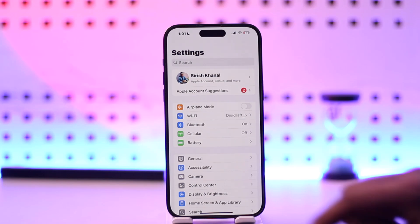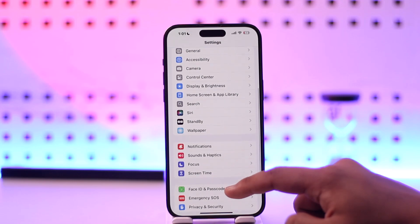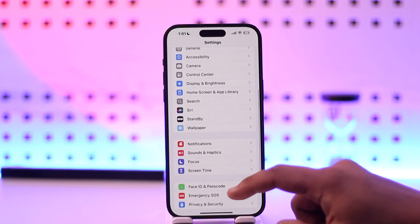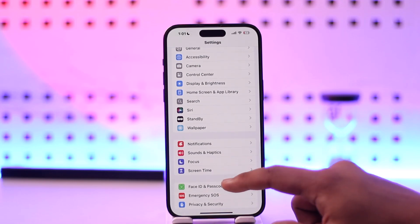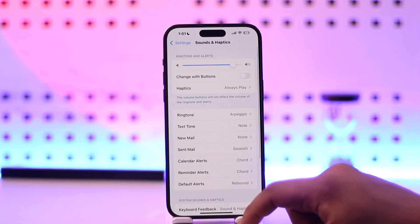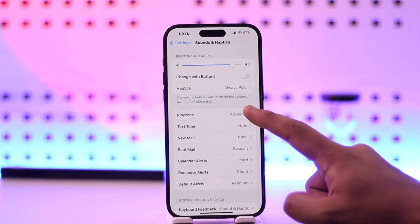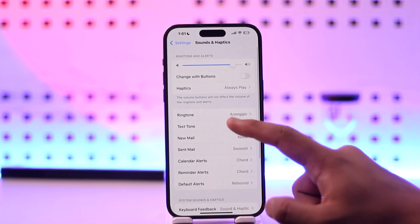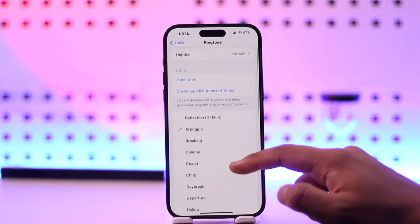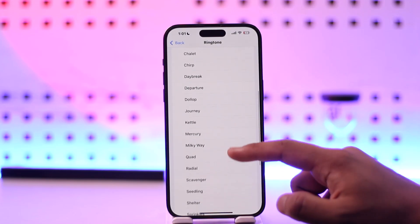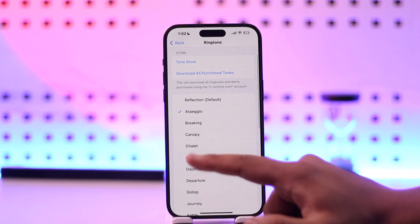From here, you simply need to scroll and you'll find many options. You want to go to the option called Sounds and Haptics. Over here you'll find the option called Ringtone — just select Ringtone, and here you will see different types of ringtones.